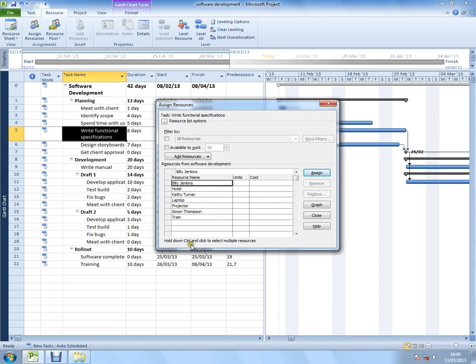Hold down control and click to select multiple resources. That only applies to work resources, so I can ignore train and hotel here, which are cost resources, expenses for tasks. But it's a very key message.